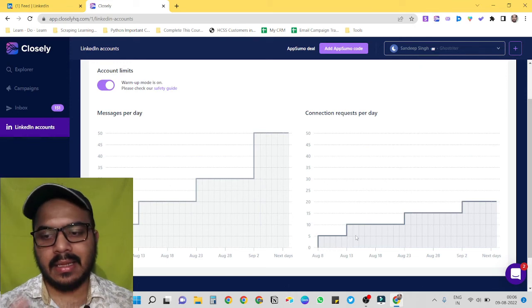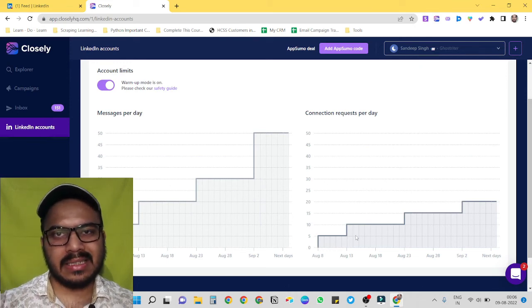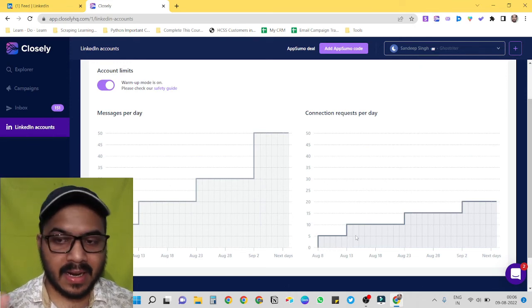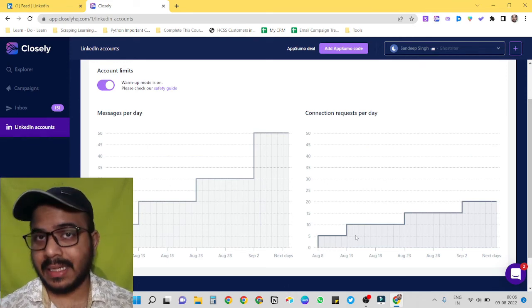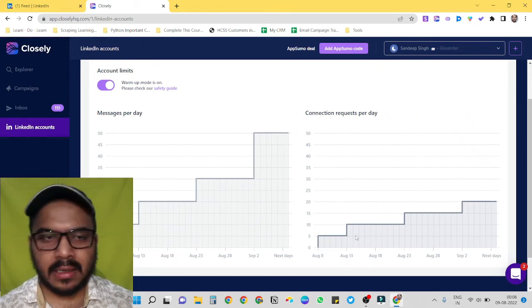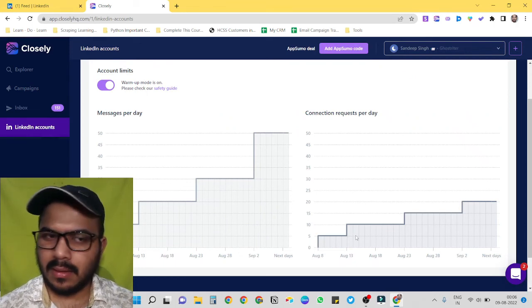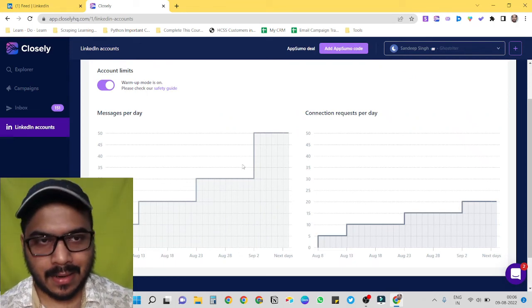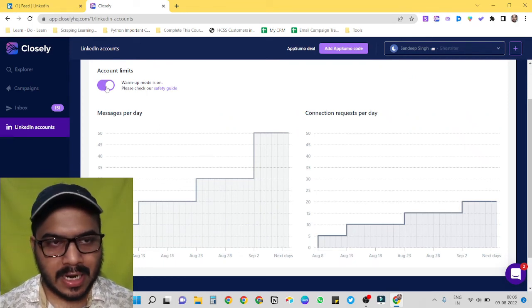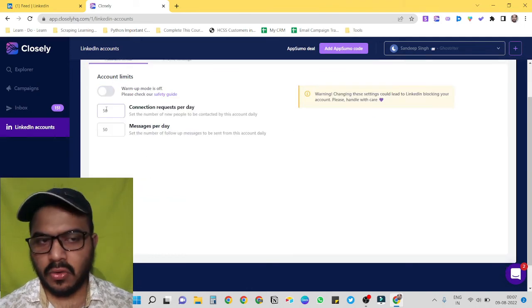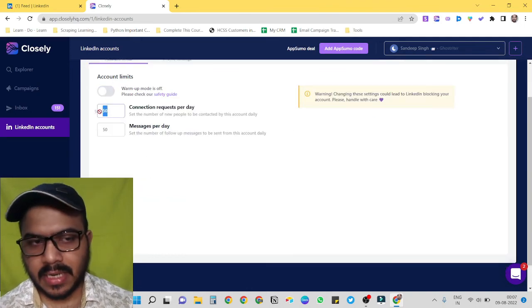Then it just gradually increases, and that's how it tricks LinkedIn into believing that maybe there is a person behind this campaign. So let me turn it off again.